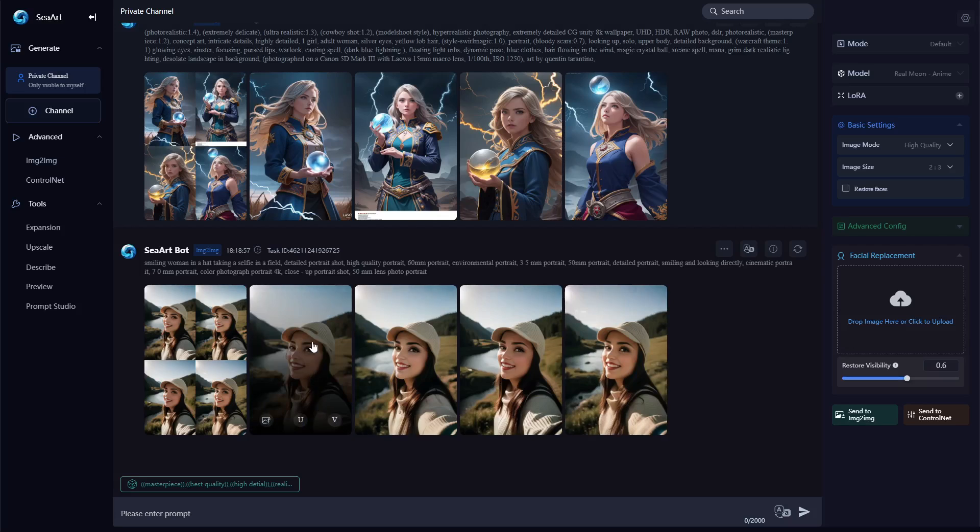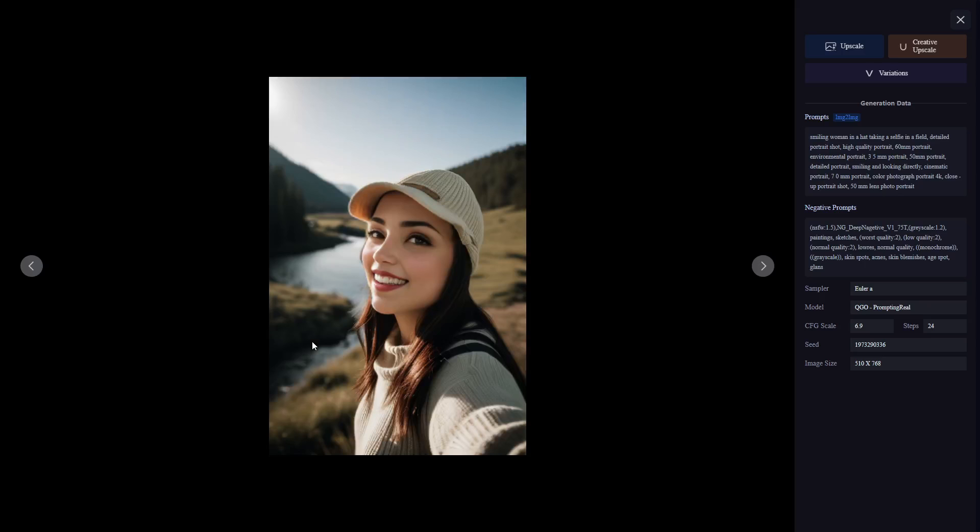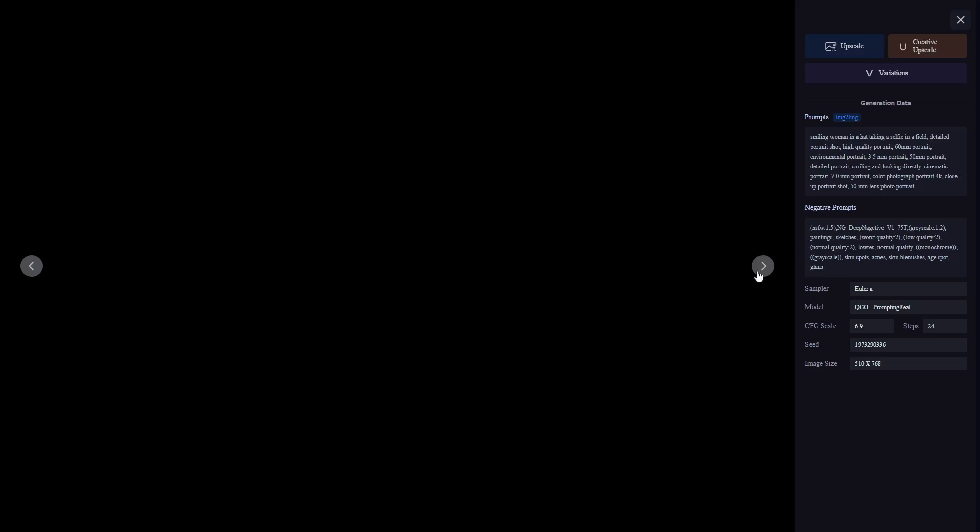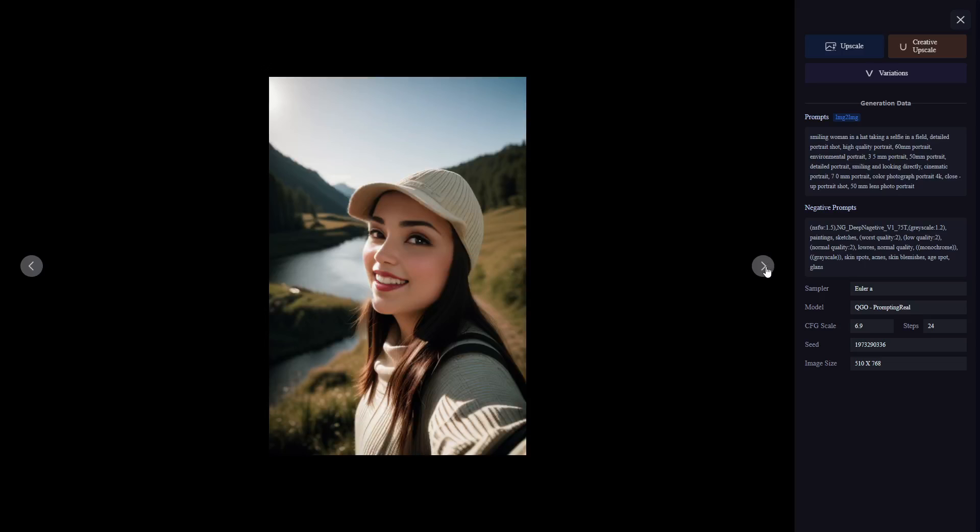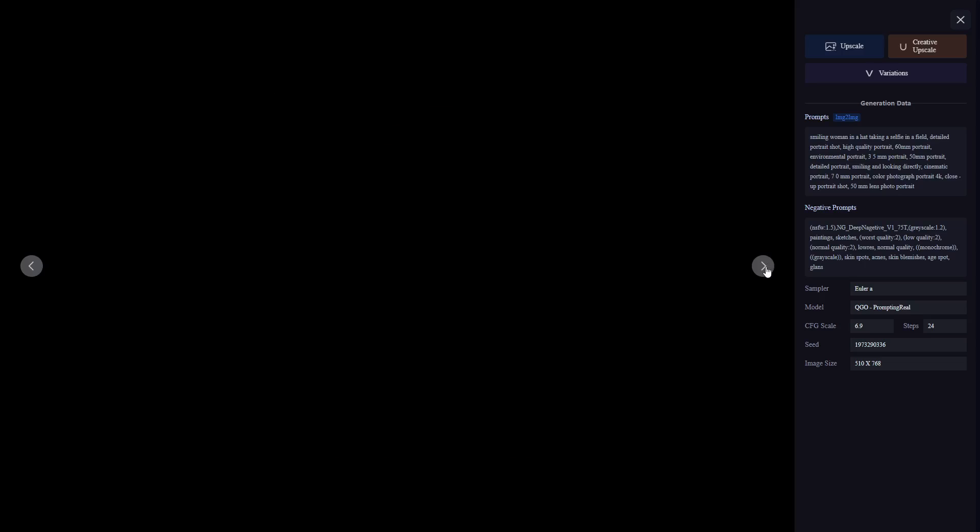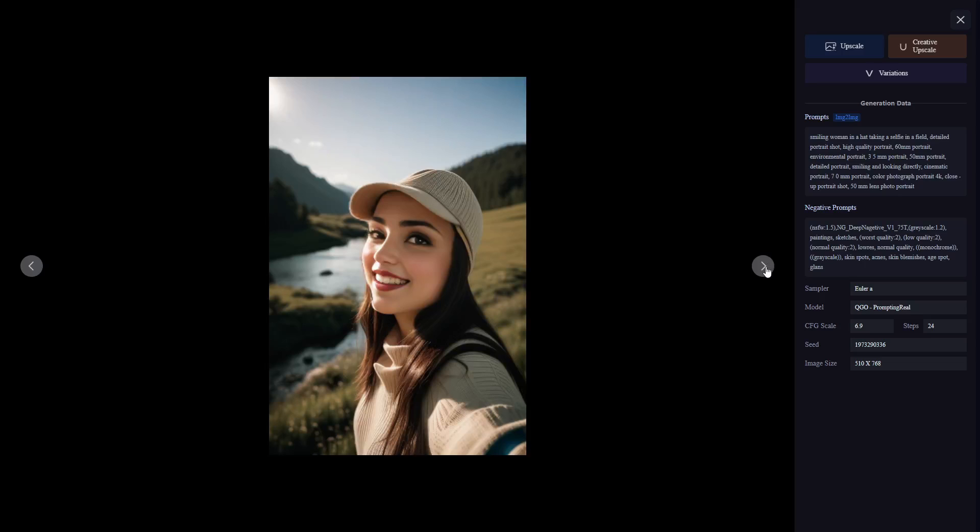And here are the results. So you can see it definitely looks a little less realistic because we used a non-realistic face, but it easily changed her face. It looks very different compared to the one we uploaded.